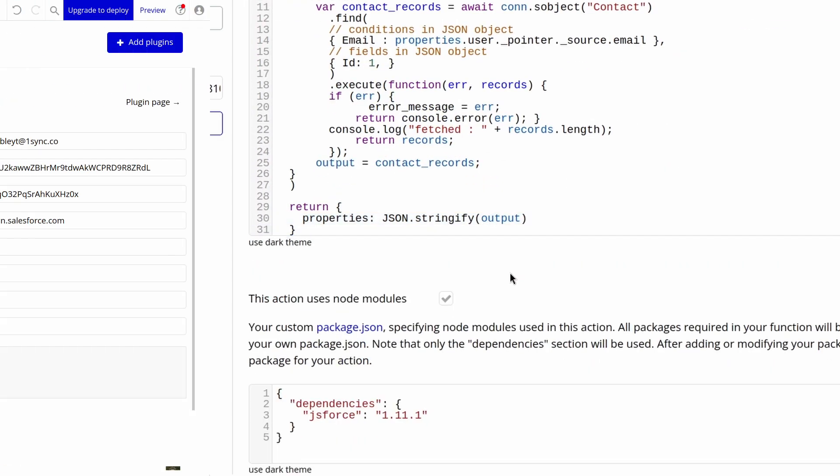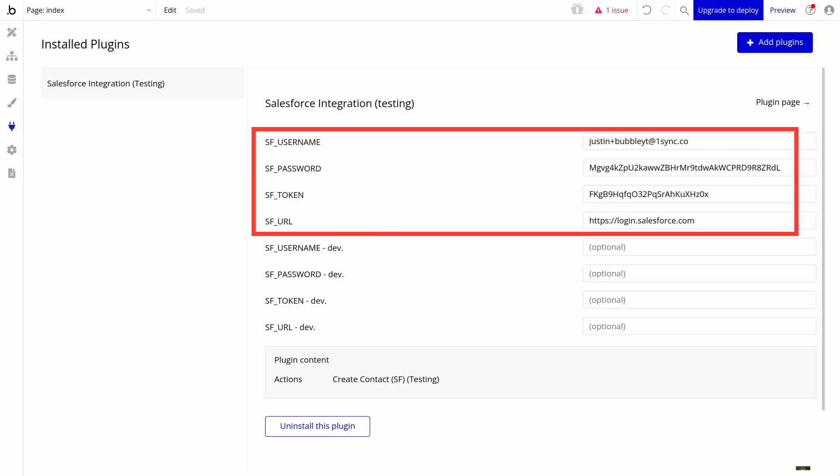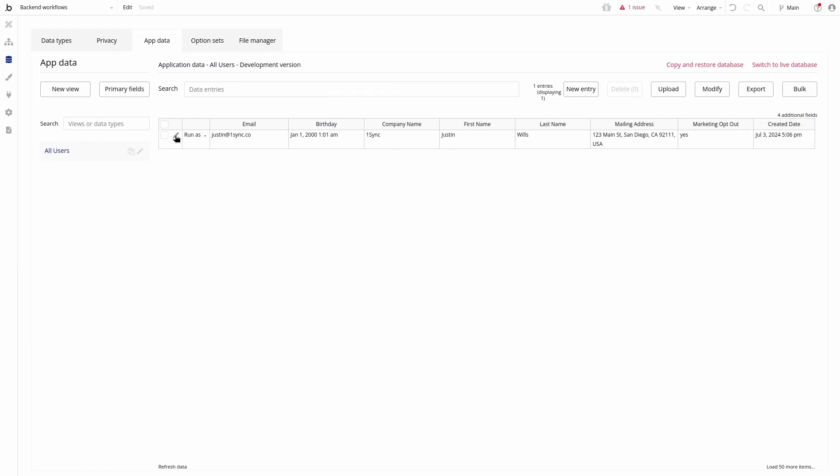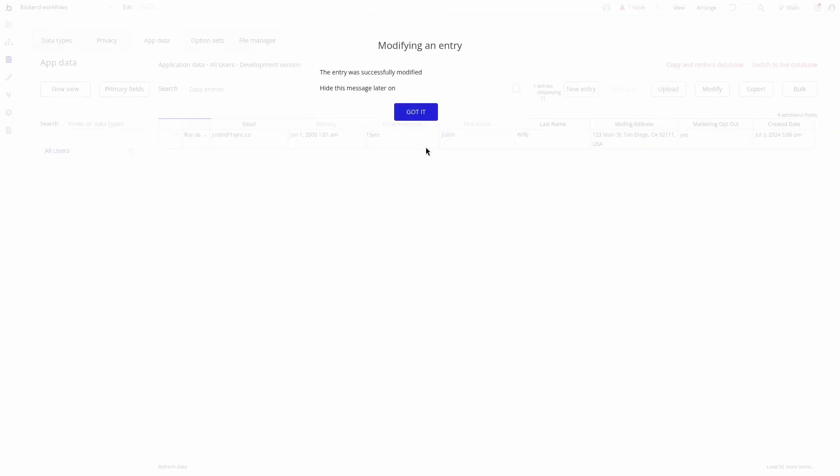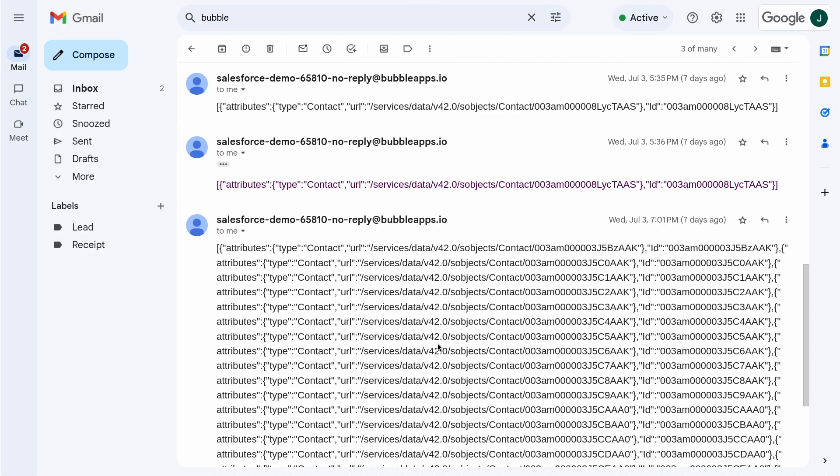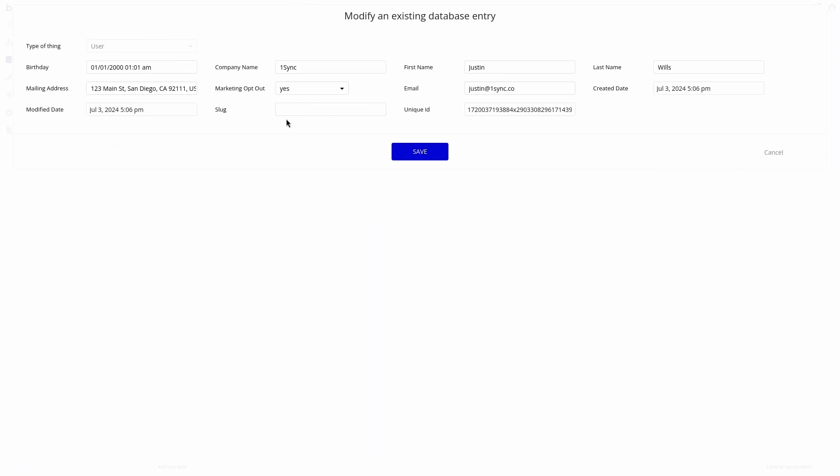Inside our app, we can go to the plugin settings, fill our keys using the data from Salesforce, and edit and save a record. This will result in an email showing a list of contacts retrieved from Salesforce.